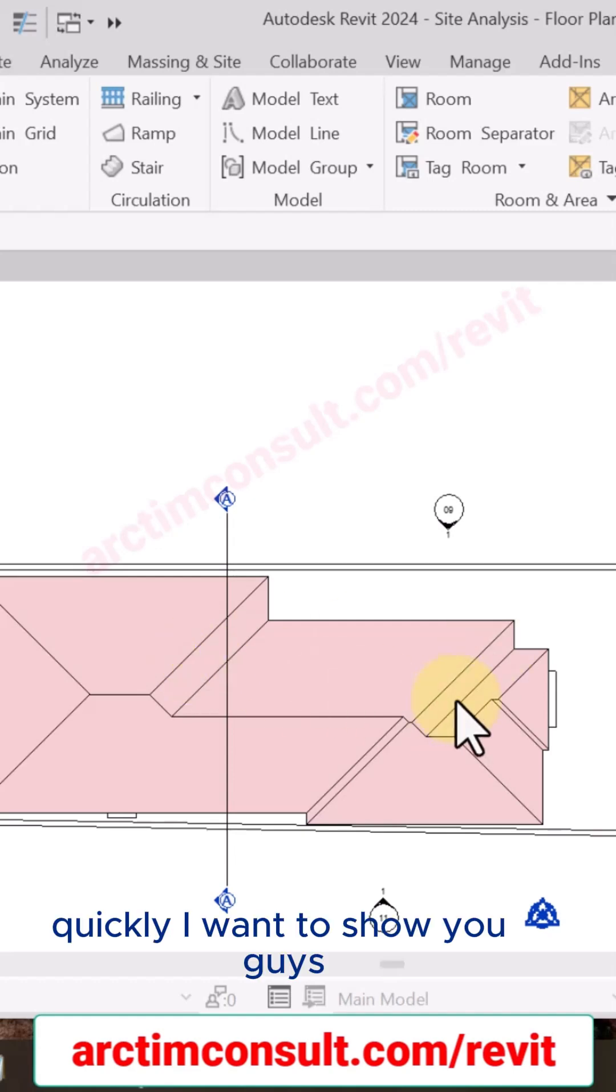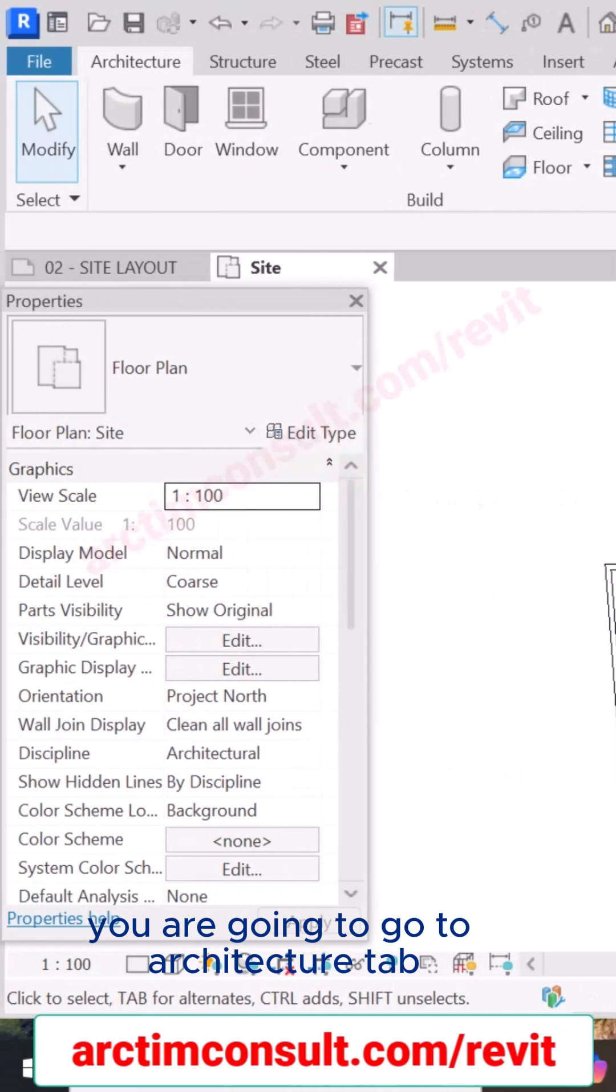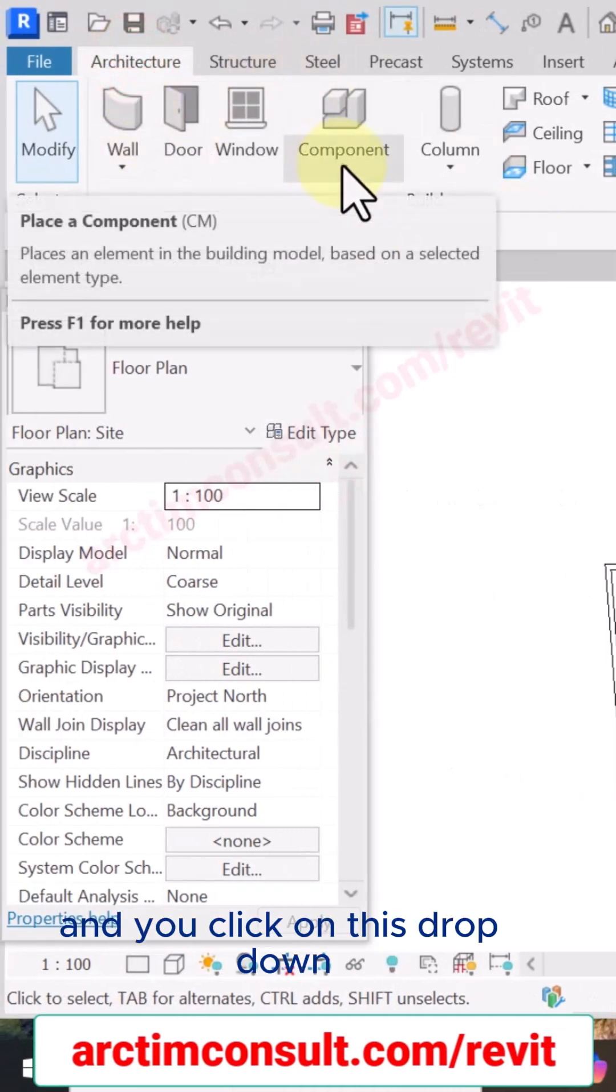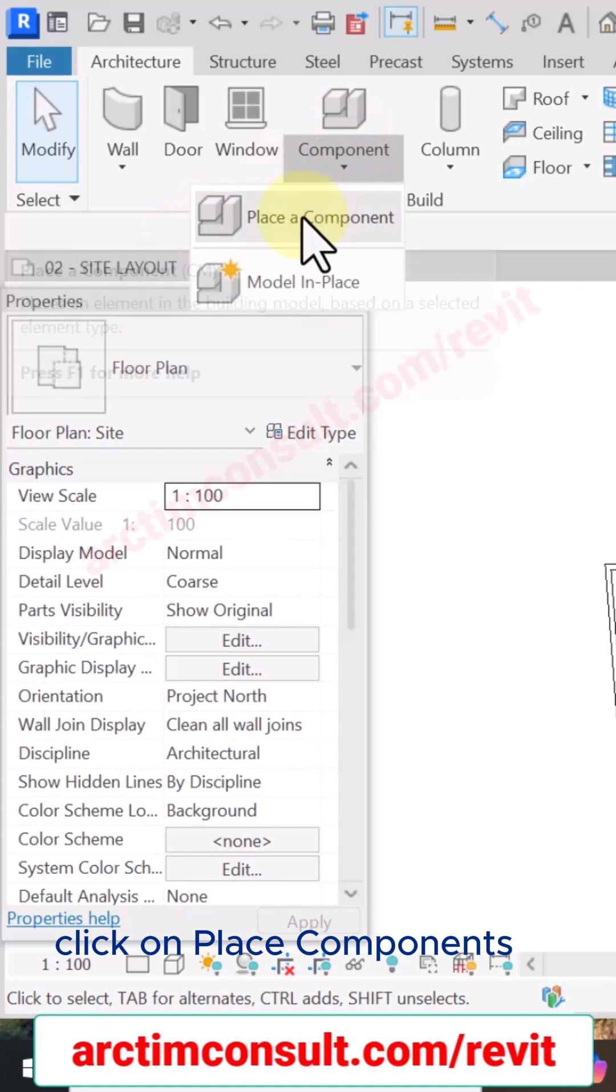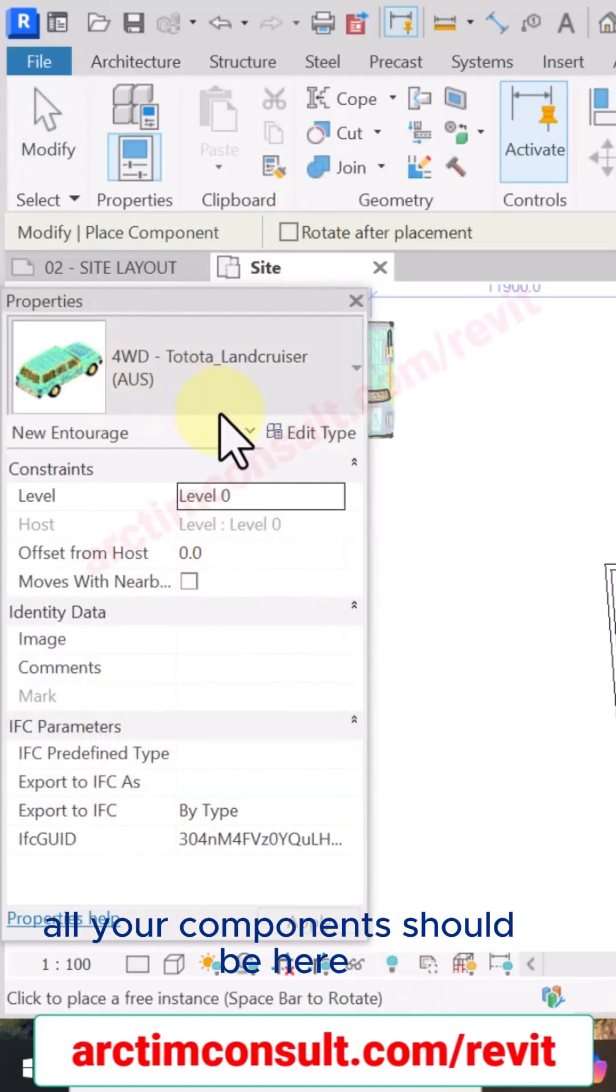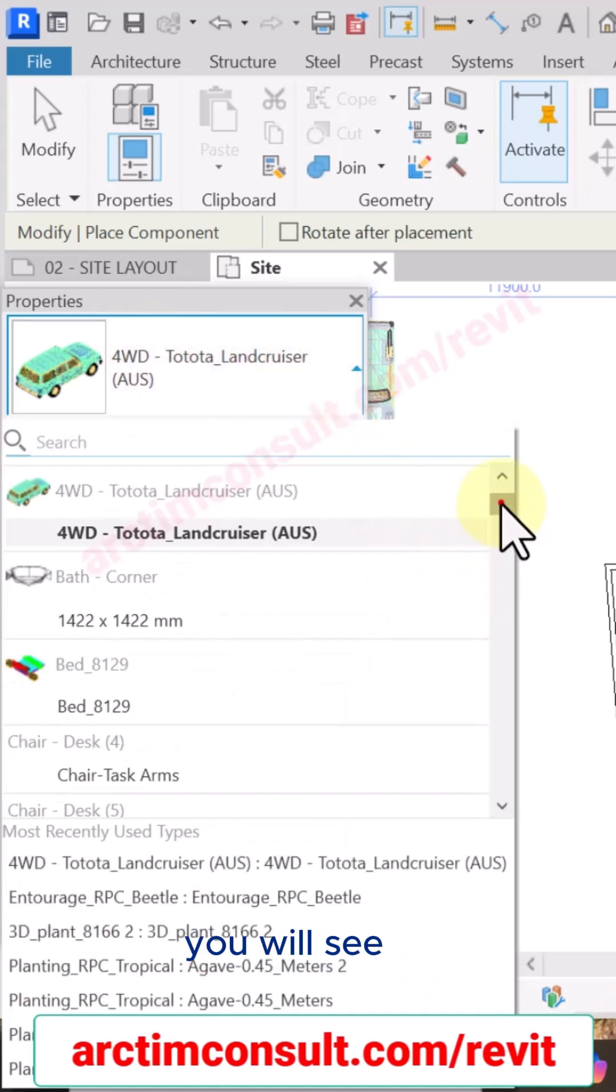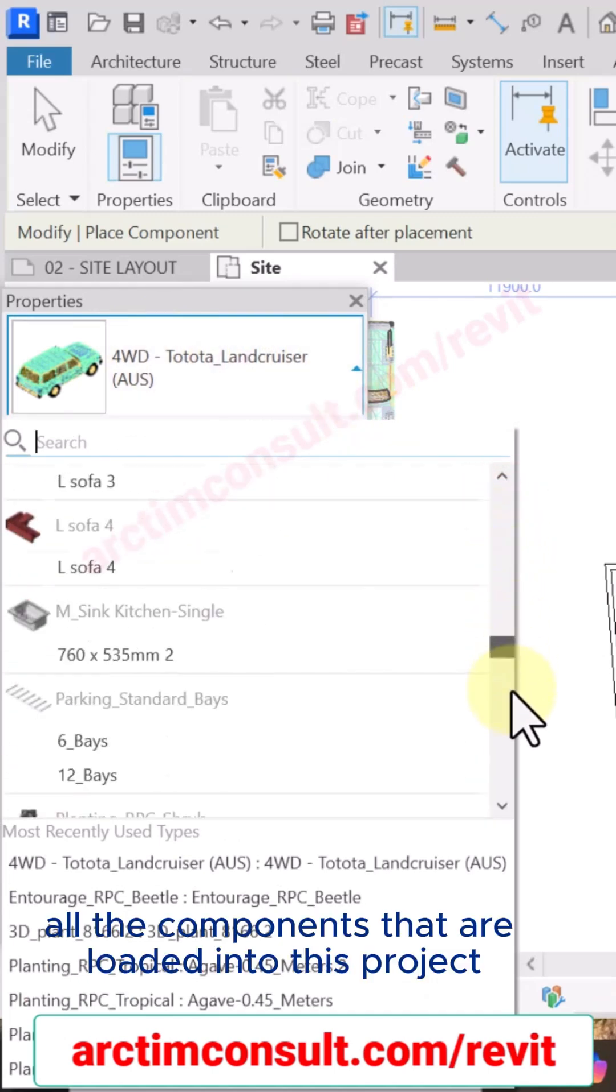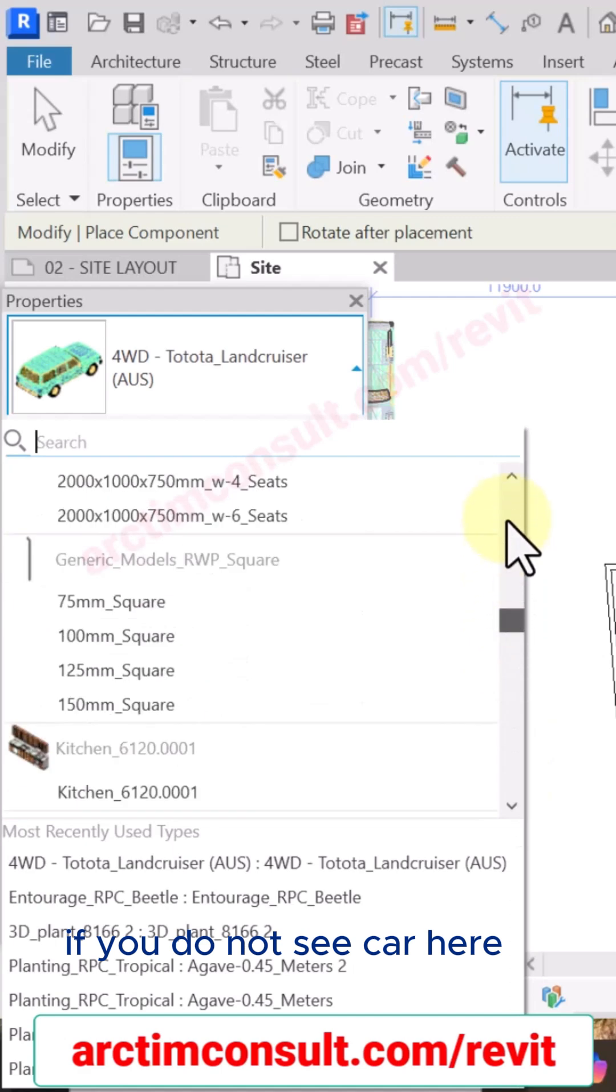Quickly, I want to show you guys how to place cars in your Revit project. You're going to go to the Architecture tab and click on this dropdown, click on Place a Component. All your components should be here. If you click on this dropdown, you see all the components that are loaded into this project.